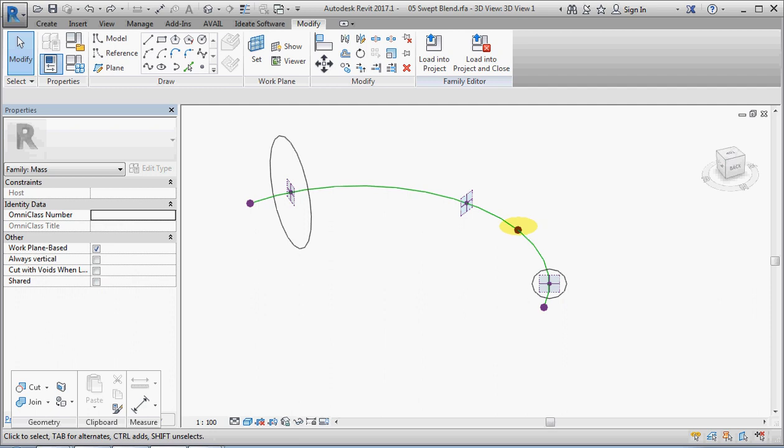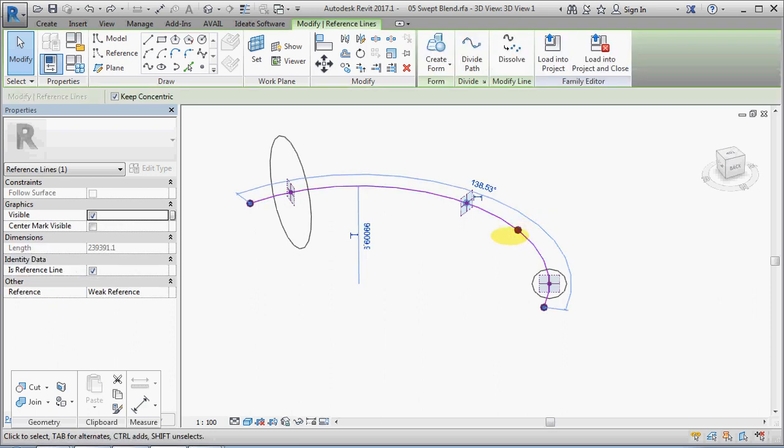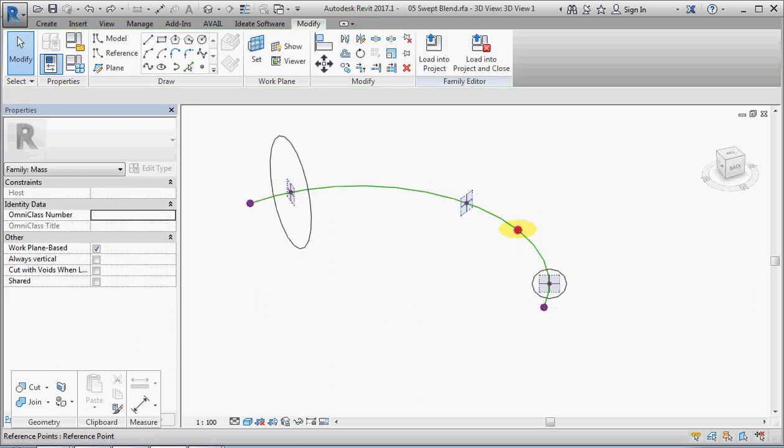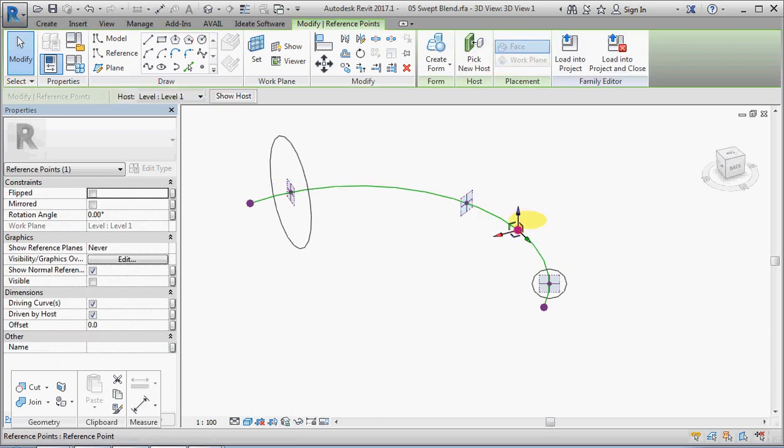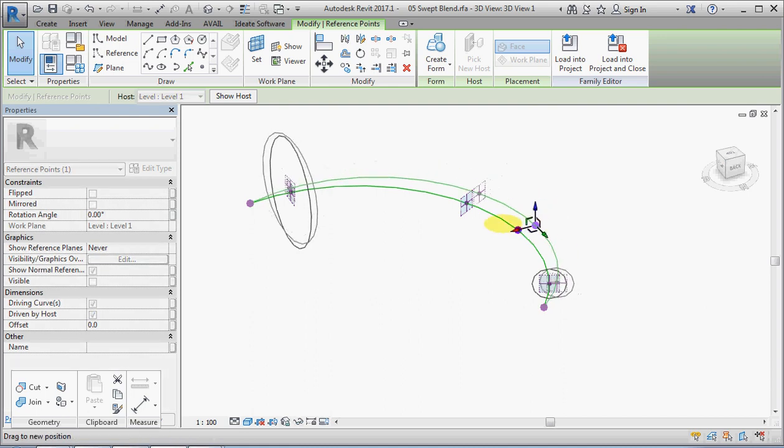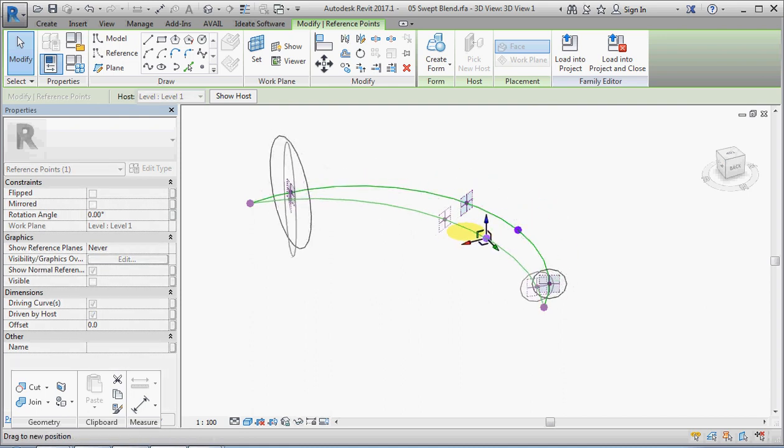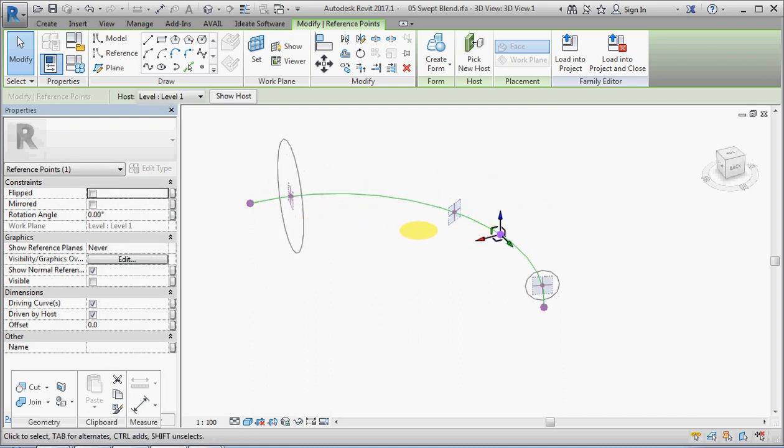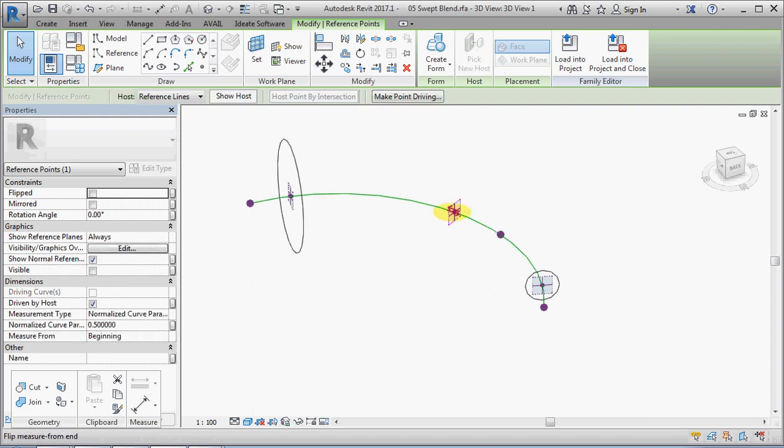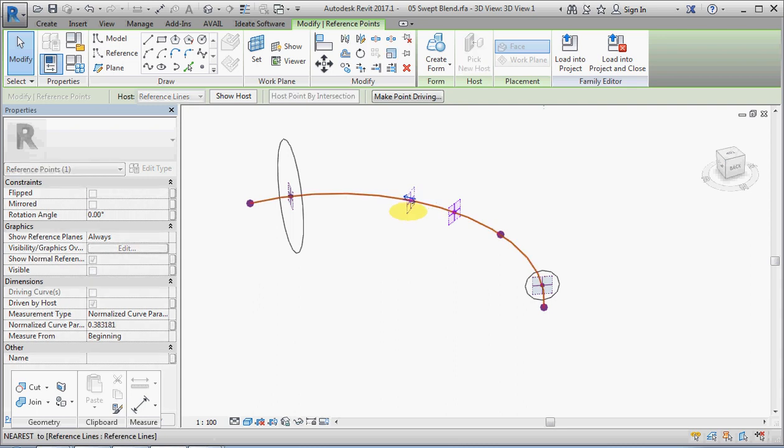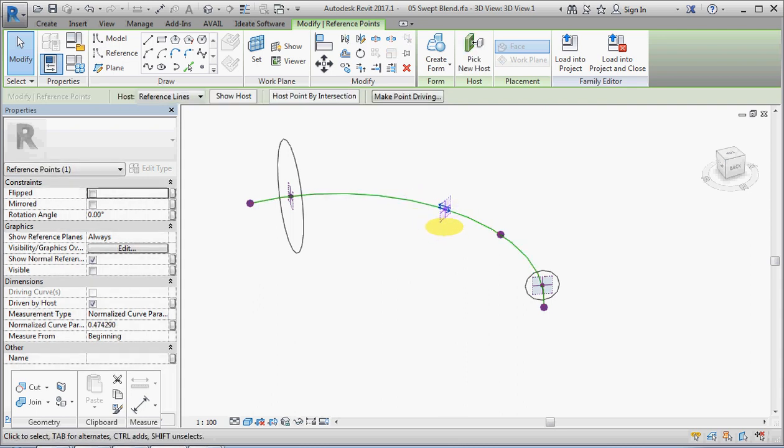These points can be selected and dragged to change the shape of the arc. On that arc we have three points that are hosted on the arc and they can be moved along the arc.